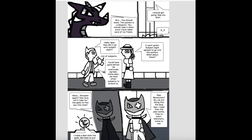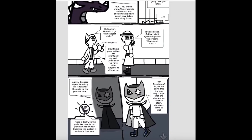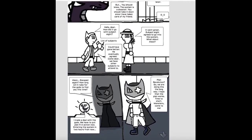Hello, dear. How did it go with subject 8? It went great. Subject 8 agreed to go into the system. What about Alas? Could have gone better. He eventually agreed. Come, dear. We have other subjects to attend to.